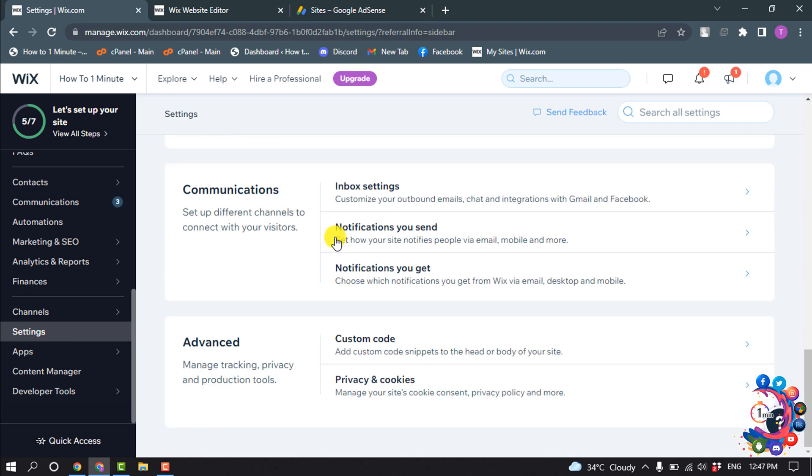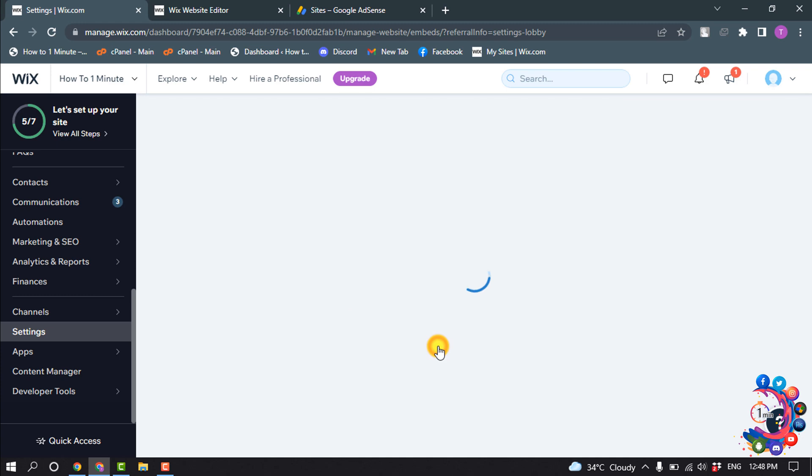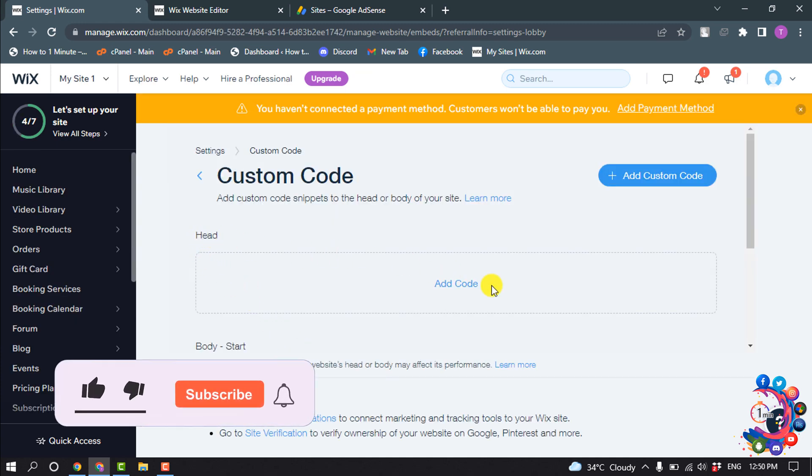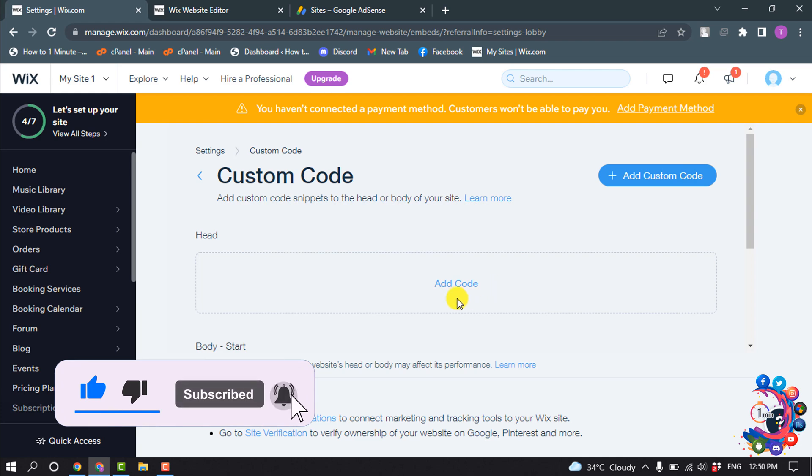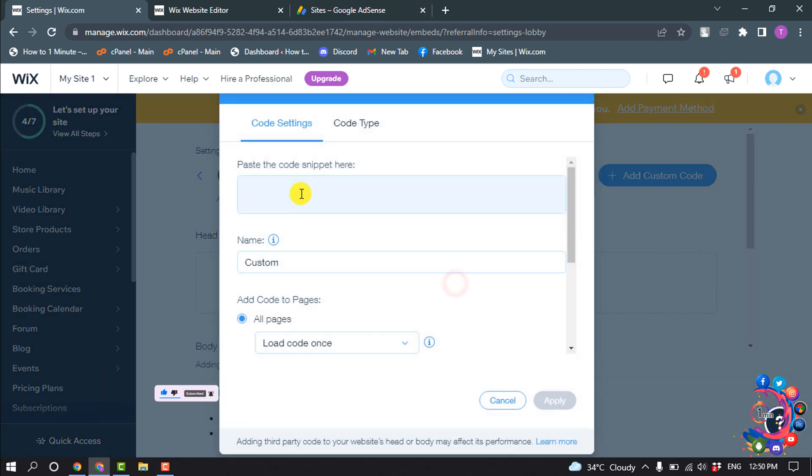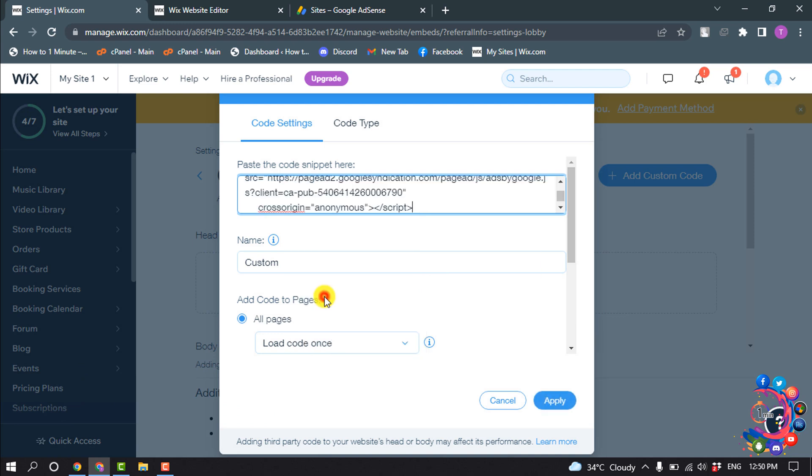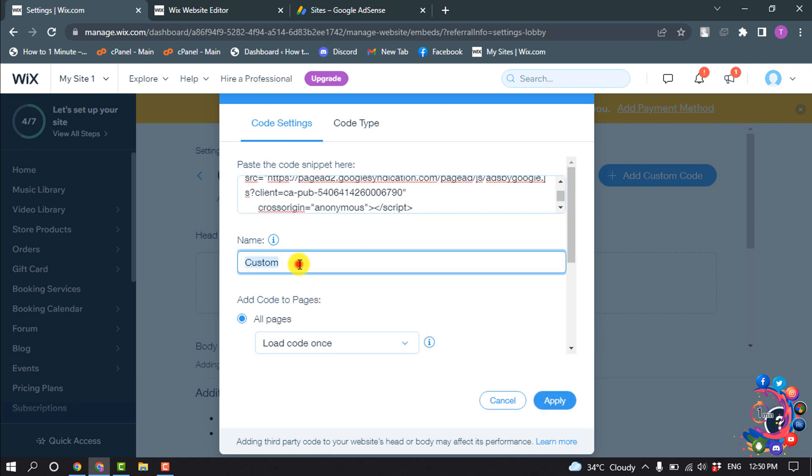Click on custom code. You'll find this custom code inside of the advanced category. Click on custom code and now here you'll find this option where we need to paste the Google AdSense code inside of it. So click on add code and paste the copied code here. You can give the name here Google AdSense.